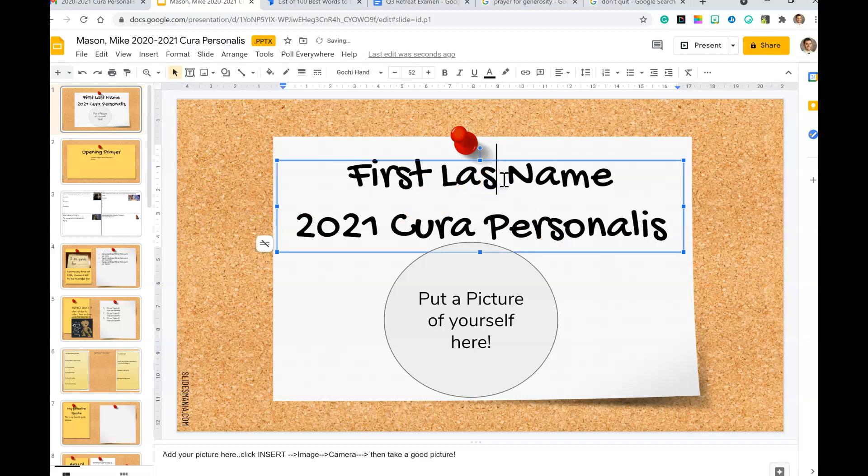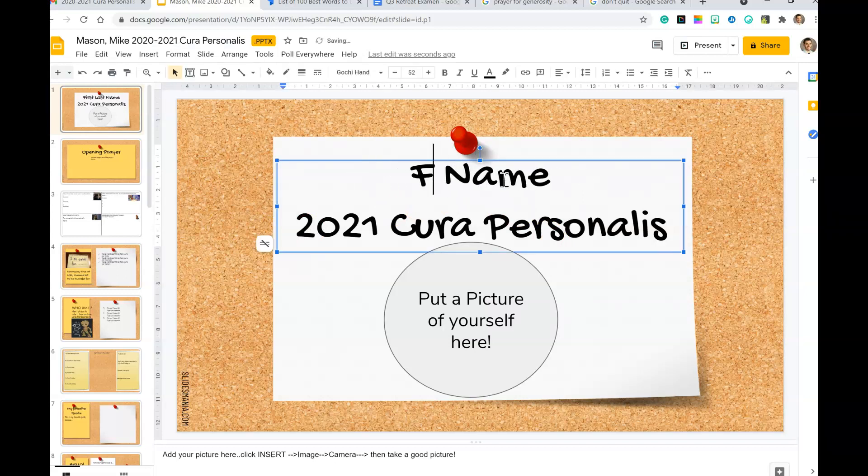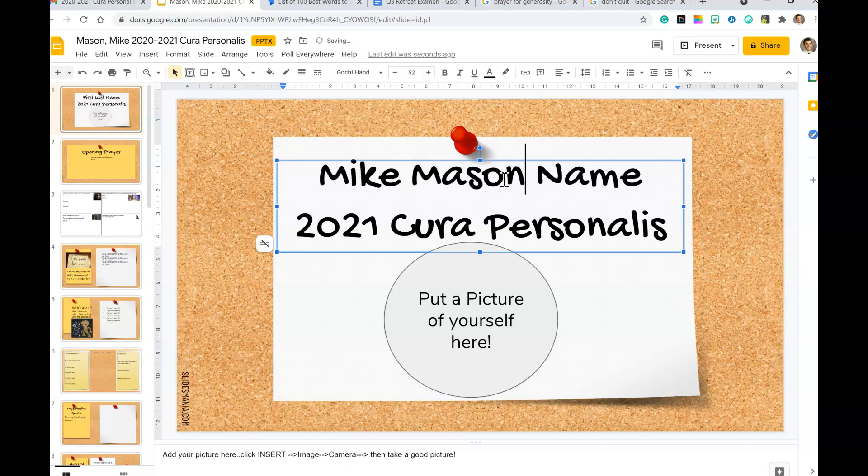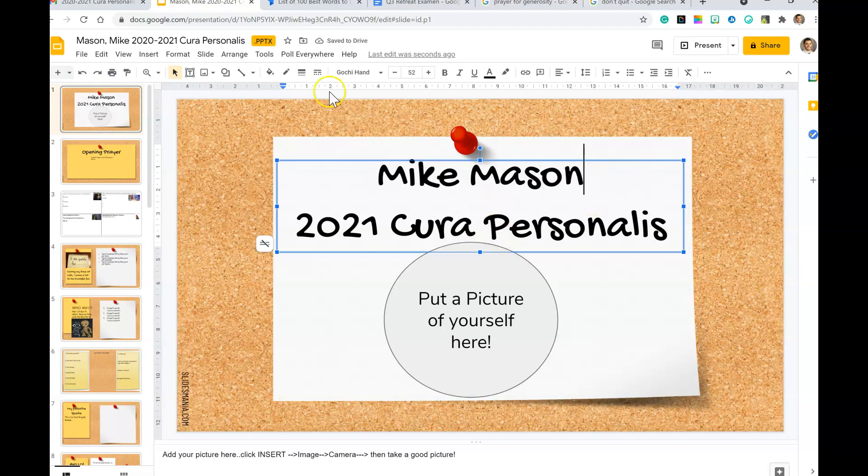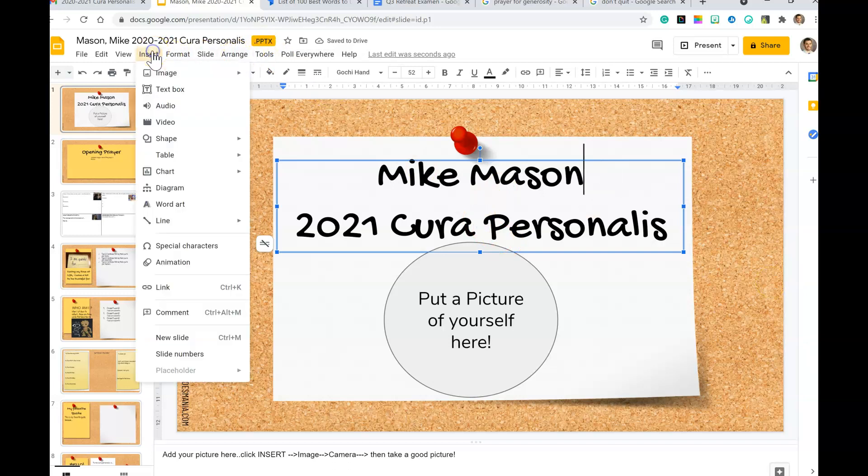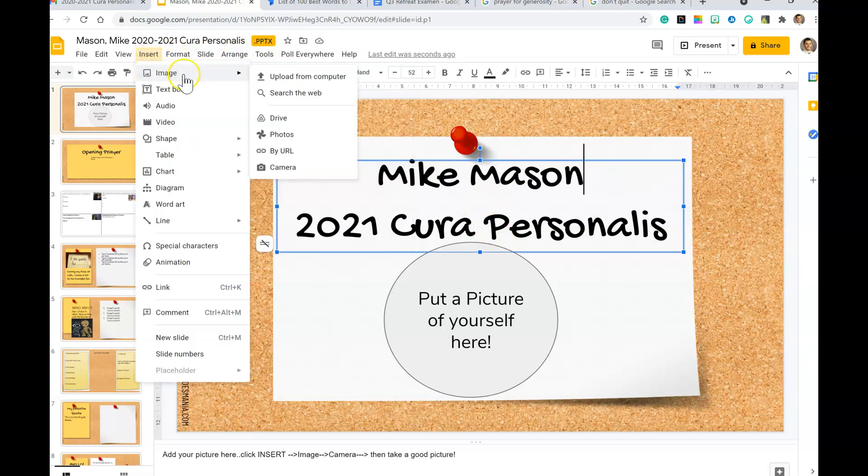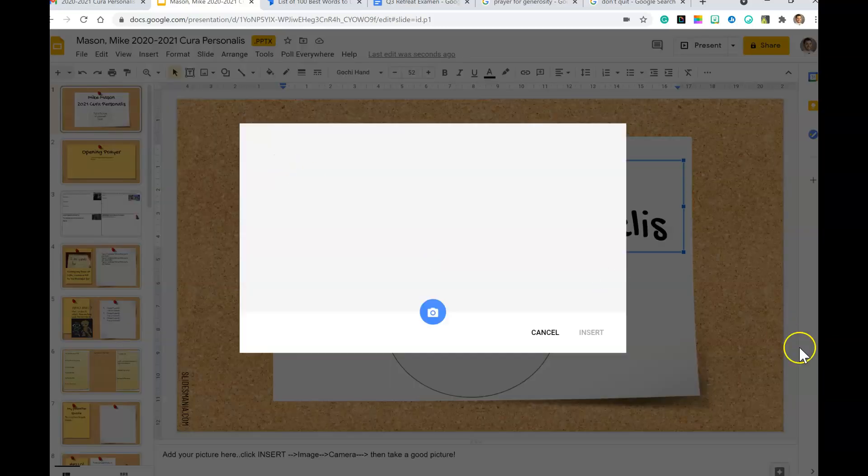So first thing we're going to do today is our title page, so it's easy. First and last name - Mike Mason. Delete that name, obviously. 2020 Cura Personalis. Let's insert a picture, so insert image and then by camera.